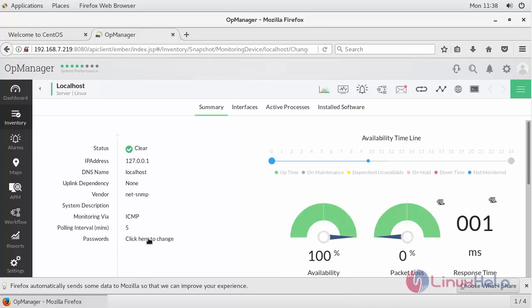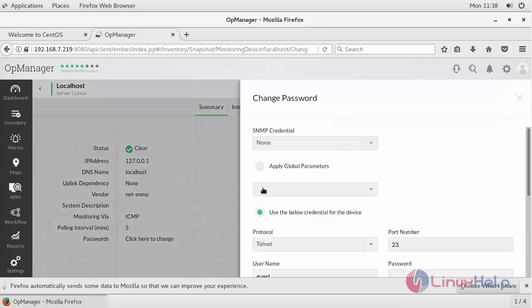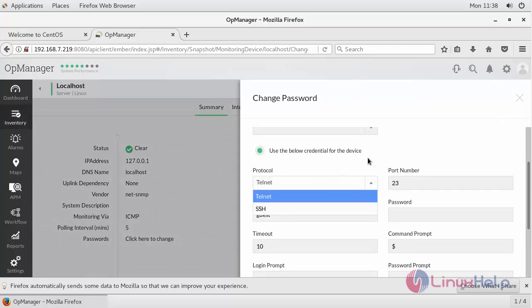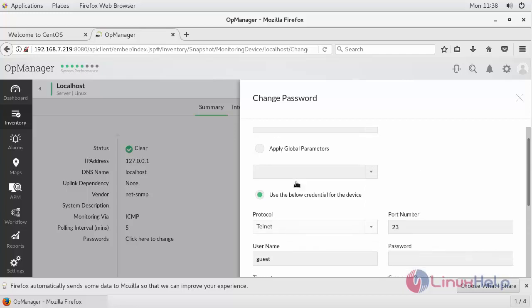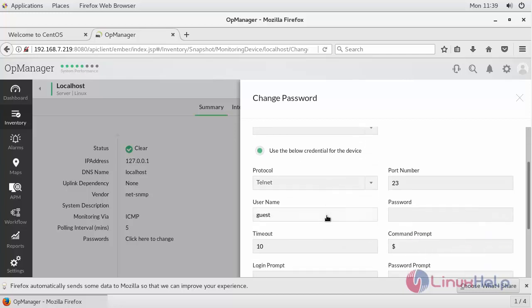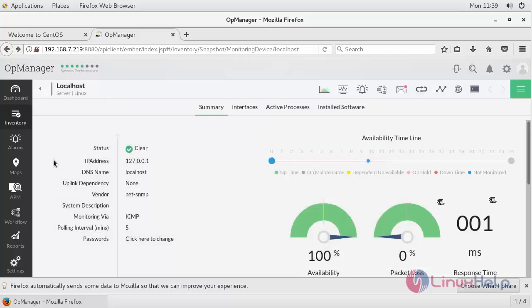In passwords, click here to change. You can provide your SNMP credentials or else you can provide your telnet or SSH credentials for logging in inside your machine for monitoring purpose. Once you log in with any of these credentials, your RAM memory and CPU usage will be automatically scanned and monitored by this particular OpManager.